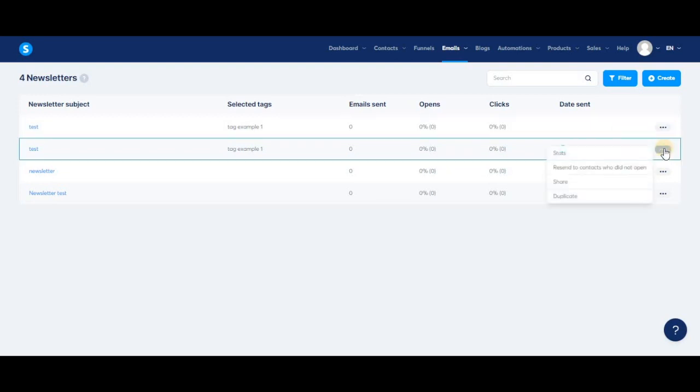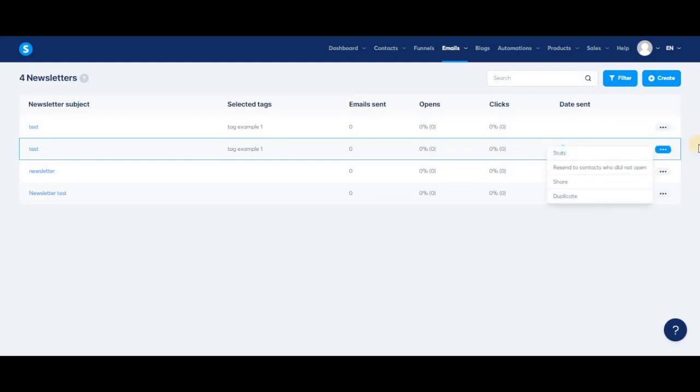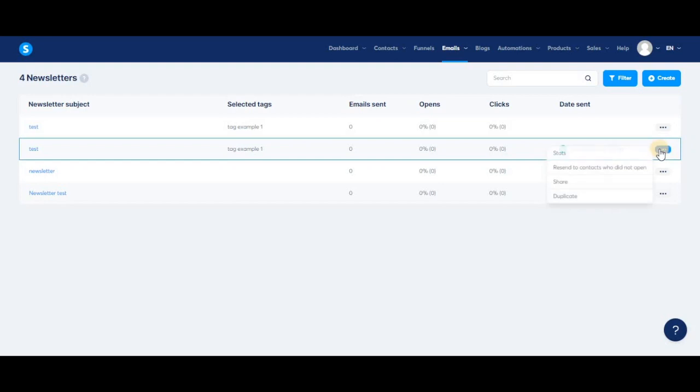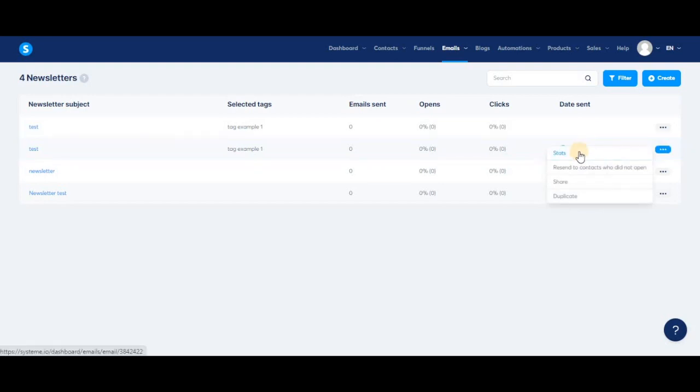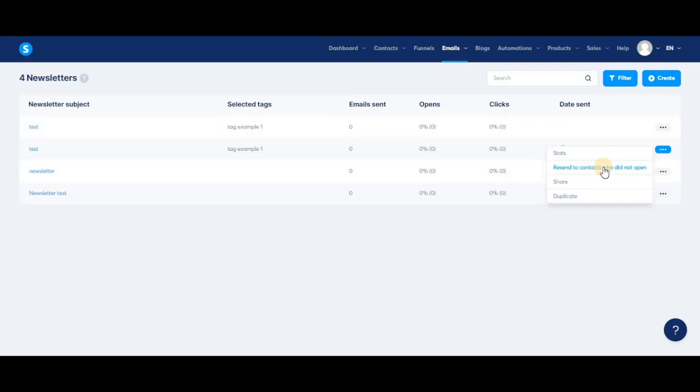You'll notice this drop-down menu is different for newsletters that have been sent already. The first difference is the stats button—click here if you want to see your newsletter's performance and other statistics. You'll also find the resend to contacts who did not open button. This one is pretty self-explanatory.